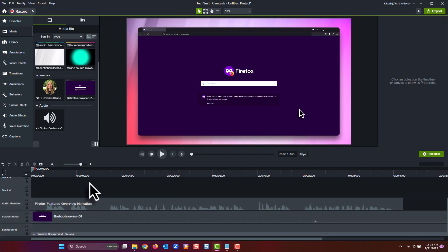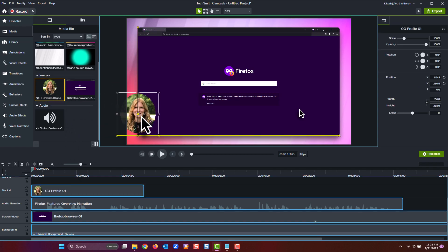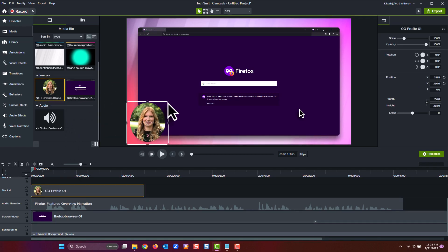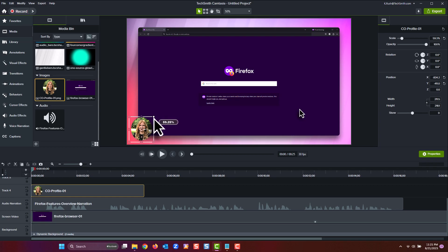First, let's import our profile picture, drag it to the canvas, and then resize and position it on the left-hand side of where our motion title will be. Great, that looks good.